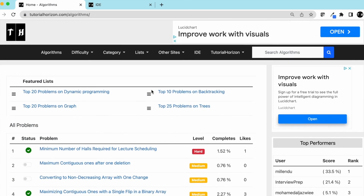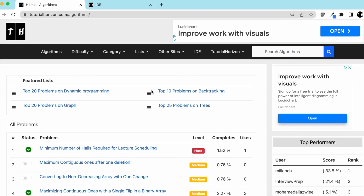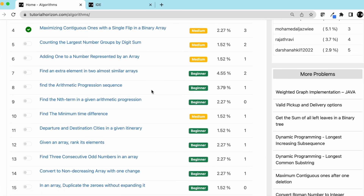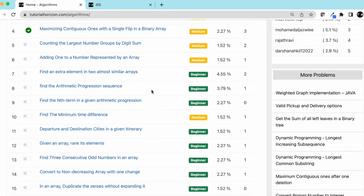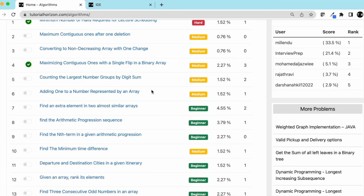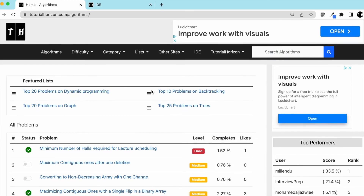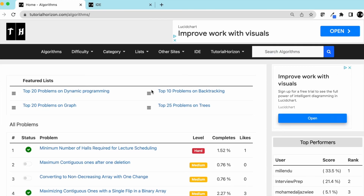Visit our website tutorialhorizon.com for more interview problems. We'll see you guys in the next video.